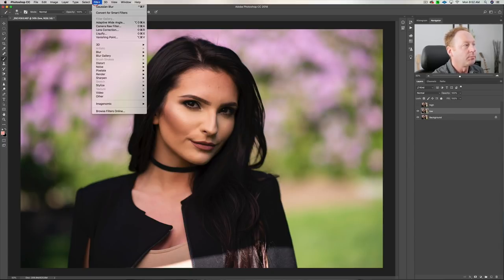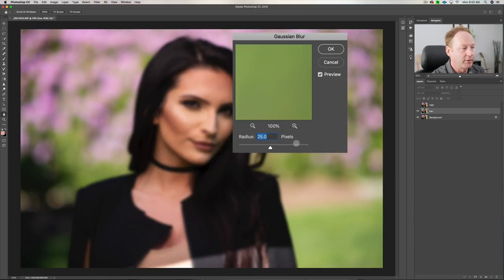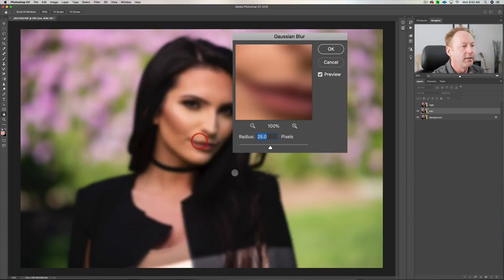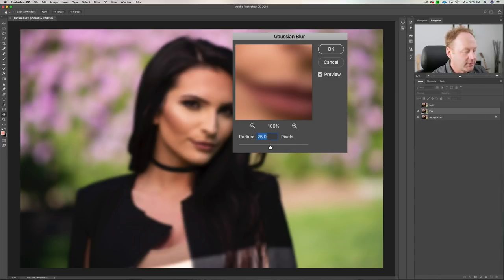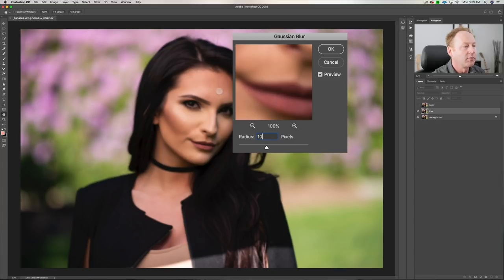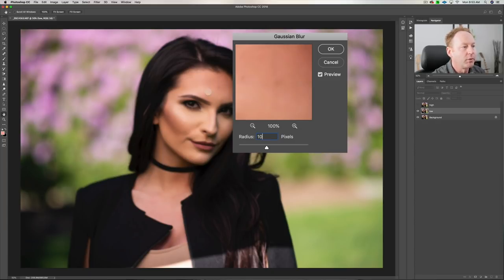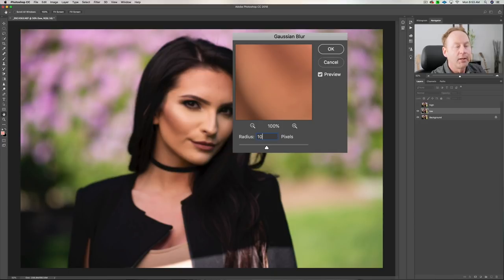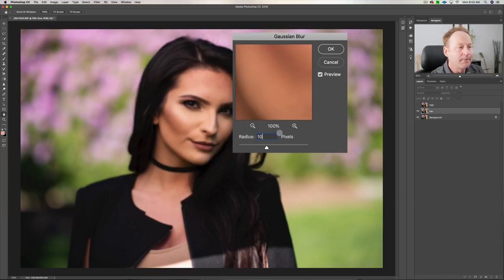We're going to come up to Filter, go to Blur, Gaussian Blur, and click on a blur radius. At 25 it might be a little too much — let's take it down to about 10 and look at that. We're looking for areas where there's still texture visible. A radius of 10 pixels works on this image, which was shot on the Nikon D800 with the 85mm 1.4G lens as a 16-bit raw file.